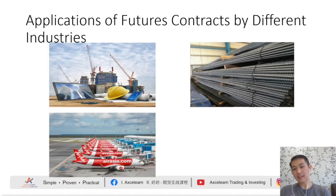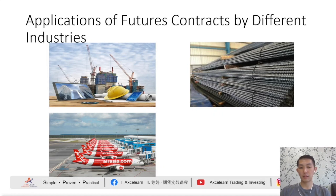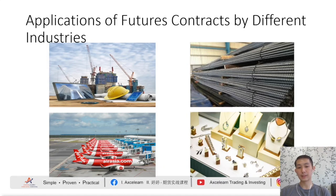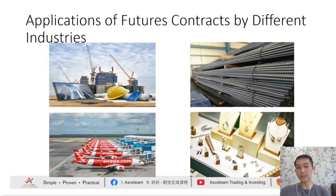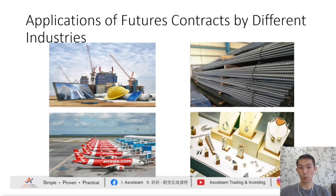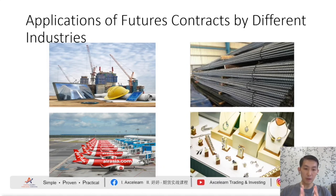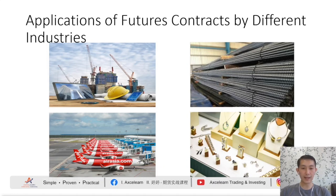Besides that, airline companies also hedge against rising fuel costs through the use of crude oil futures. And jewellery manufacturers can hedge against increases in gold and silver price movements by utilizing precious metal futures contracts. So, when it comes to hedging, there are a variety of market participants — especially hedgers who buy and sell physical commodities — who may benefit from the added price protection offered by futures contracts. Now you can see and understand why many industries and businesses use futures contracts to hedge against commodity price risk and protect their bottom line.